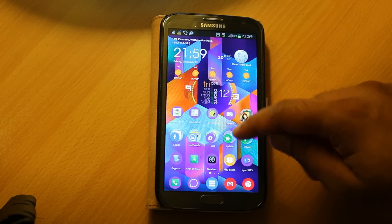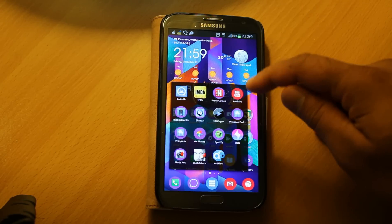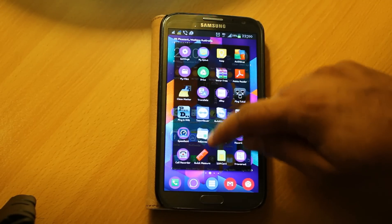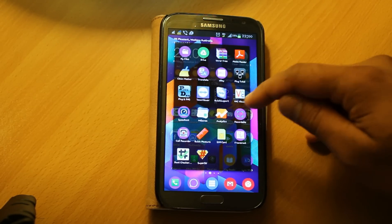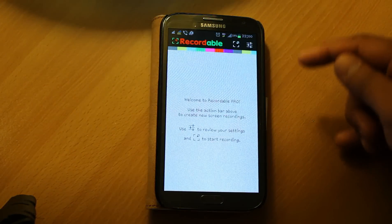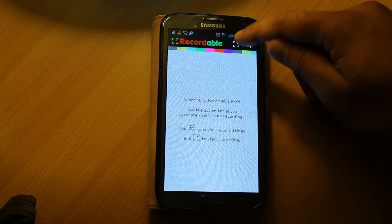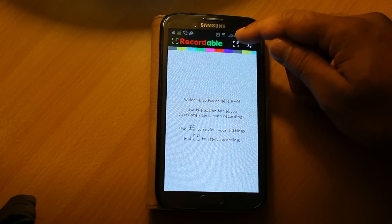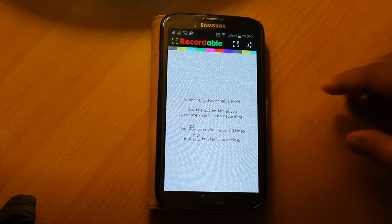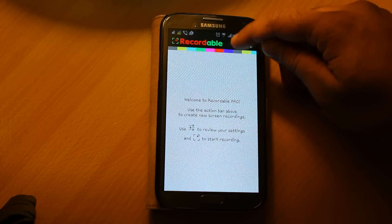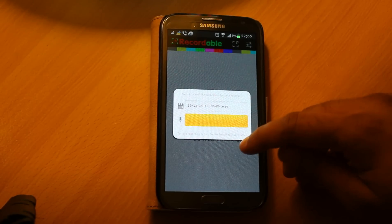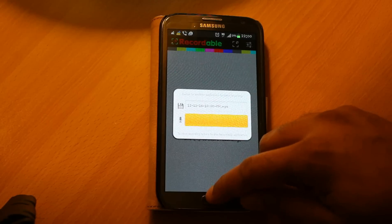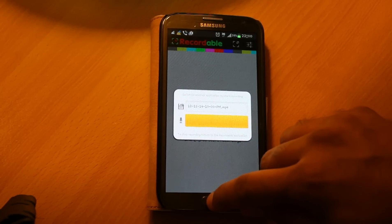So now for the last and final step, go onto your mobile once the patch is installed and open the Recordable app. That's the screen which you'll get. That's the button which you need to press to start the recording. It will give you five seconds, or you can customize it based on whatever time you want. Just press that and it will tell you the recording is going to start pretty soon. Just swipe your screen and the recording will start.